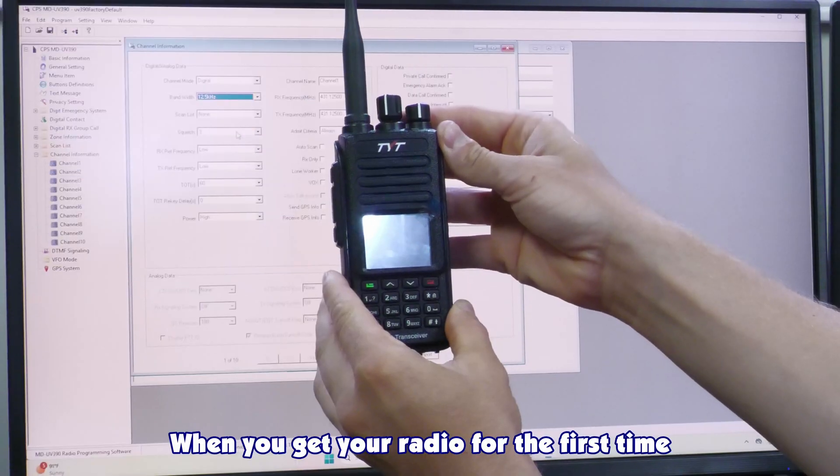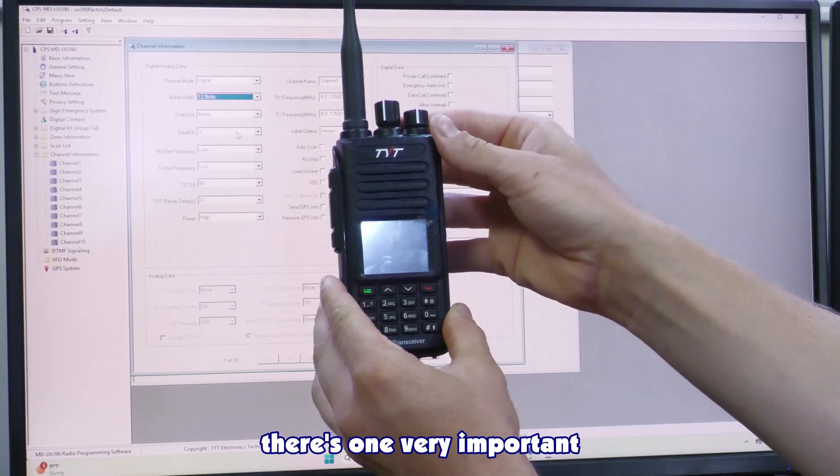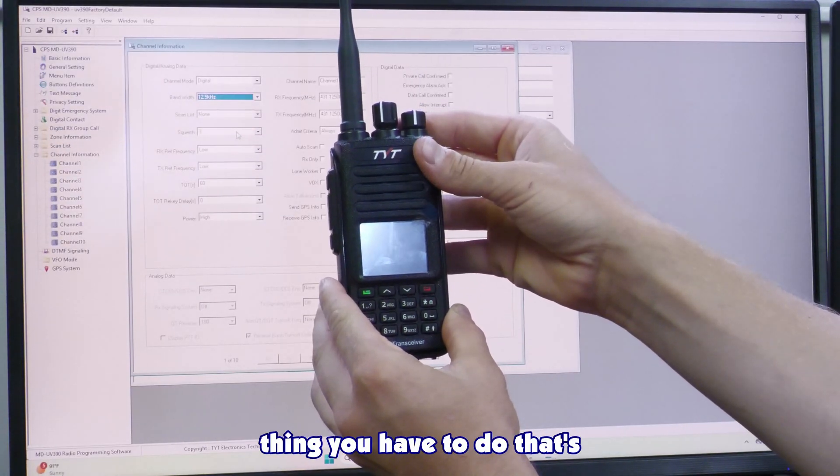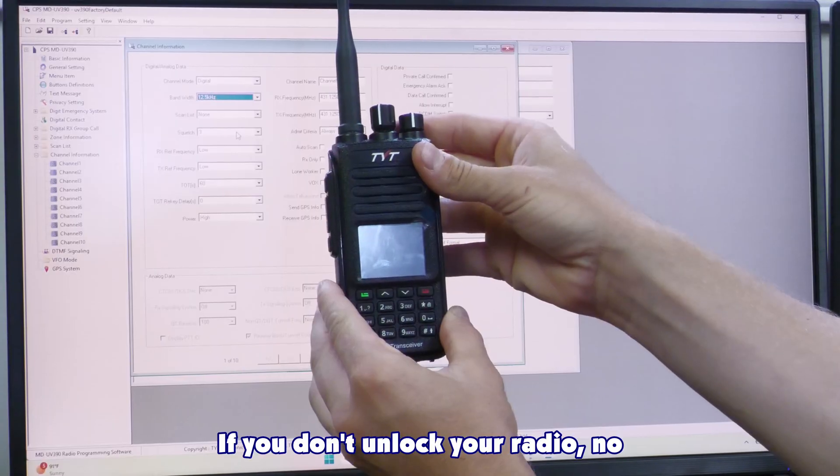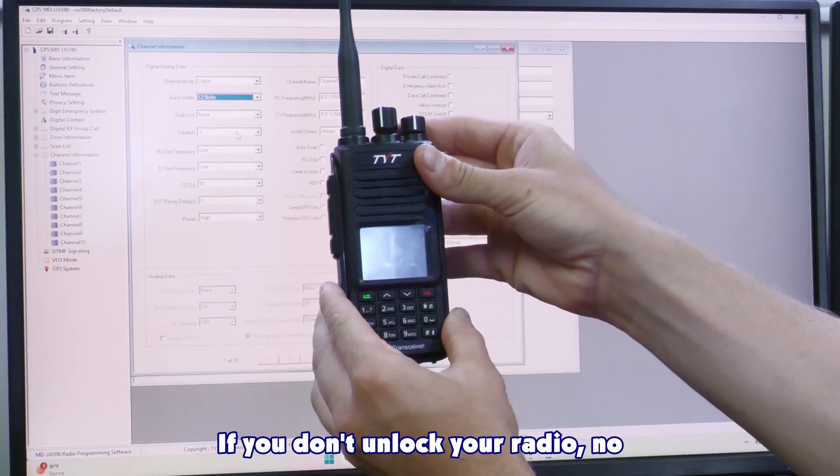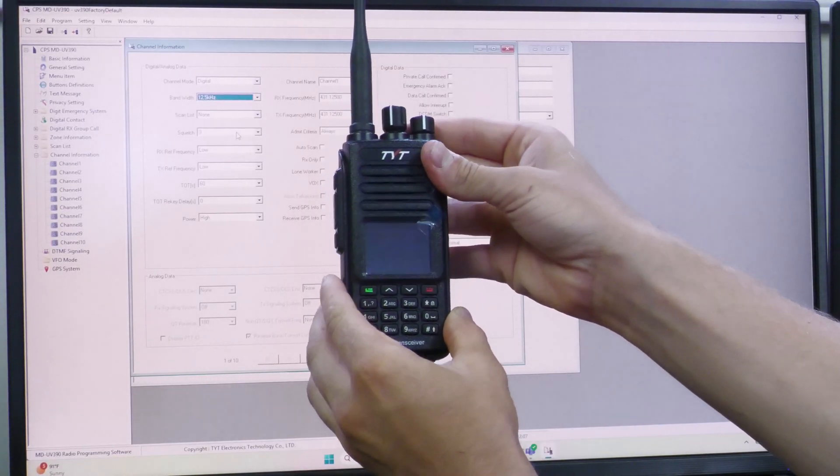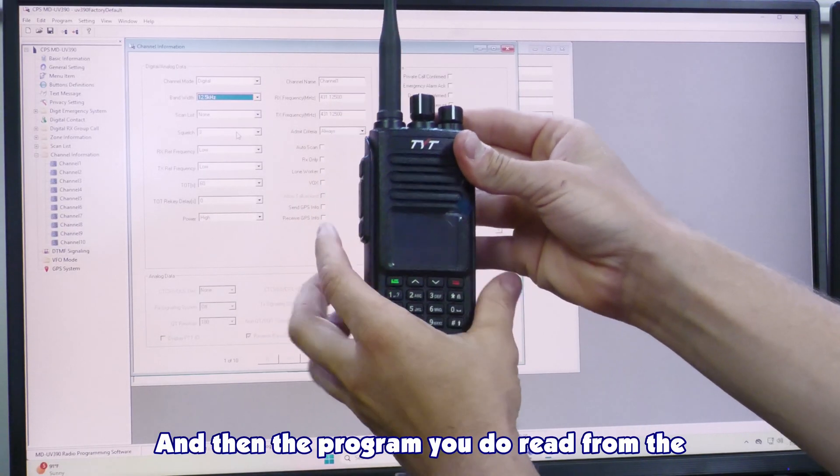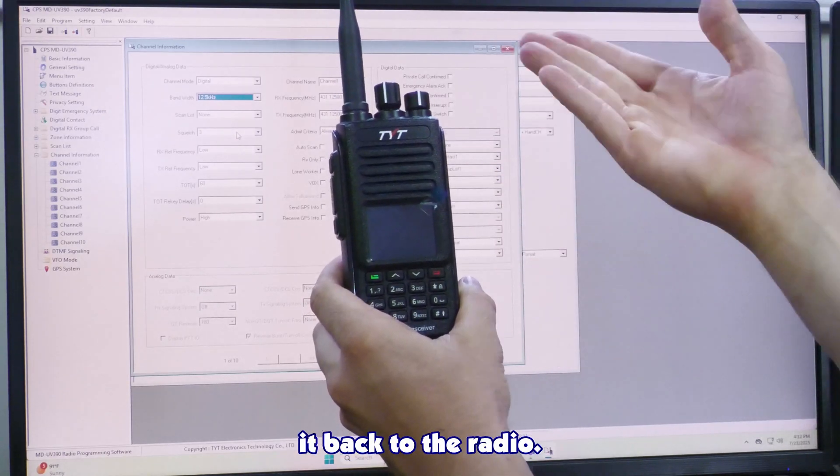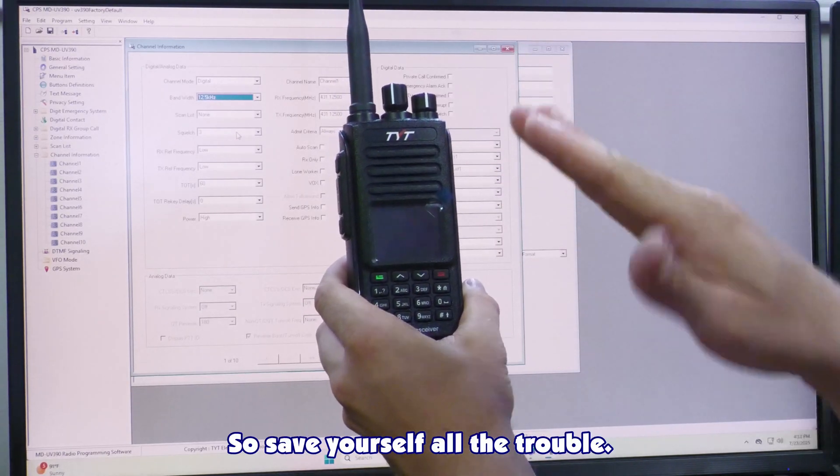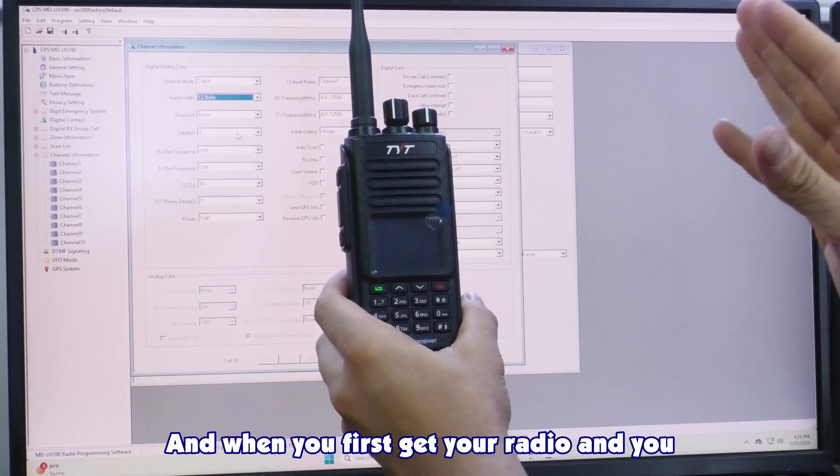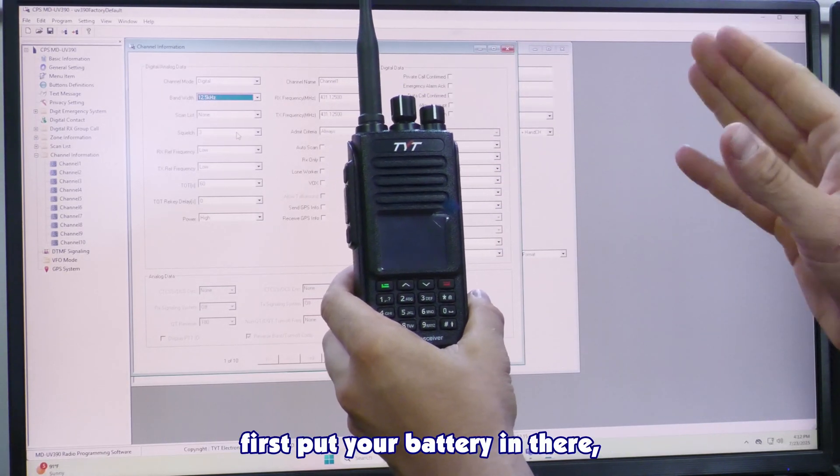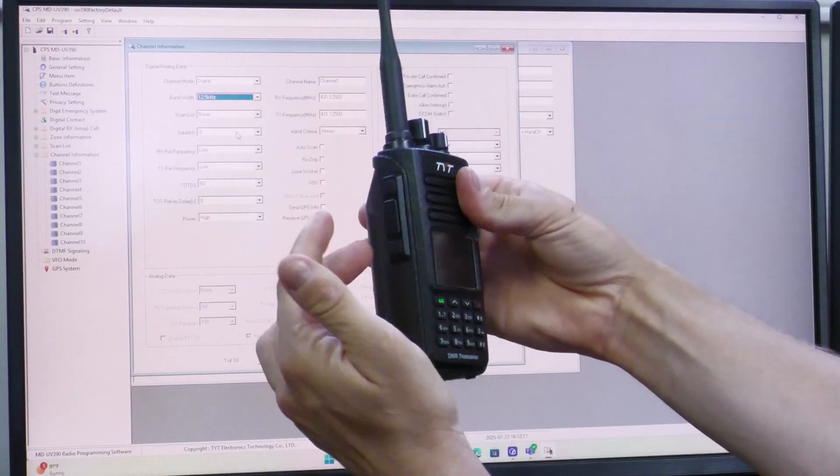When you get your radio for the first time, before you program it, there's one very important thing you have to do. That's called unlocking your radio. If you don't unlock your radio, no programming will keep. And the programming you do read from the radio will lock the radio again when you write it back to the radio. So save yourself all the trouble, and when you first get your radio, when you first put your battery in there, do this step.